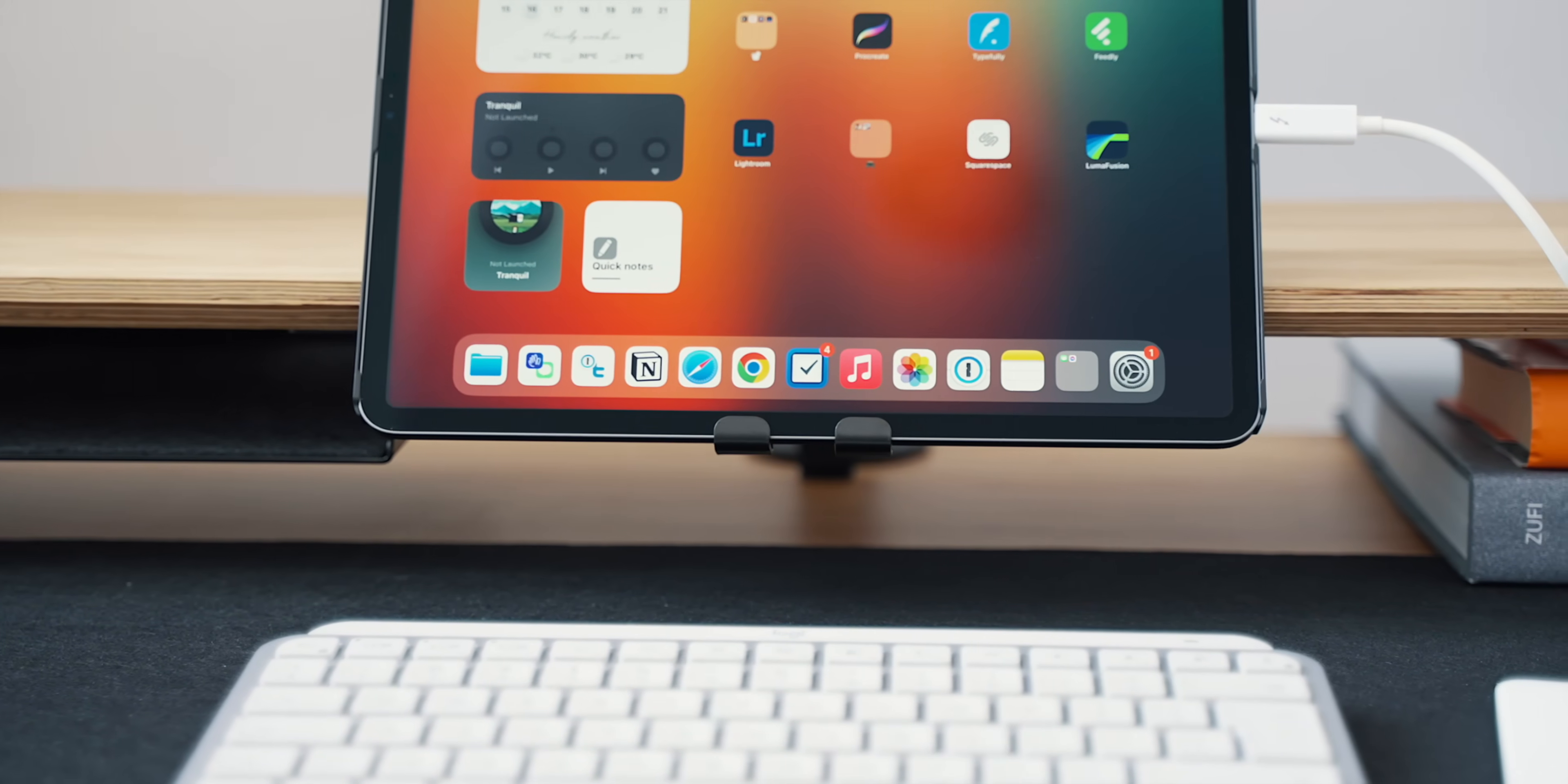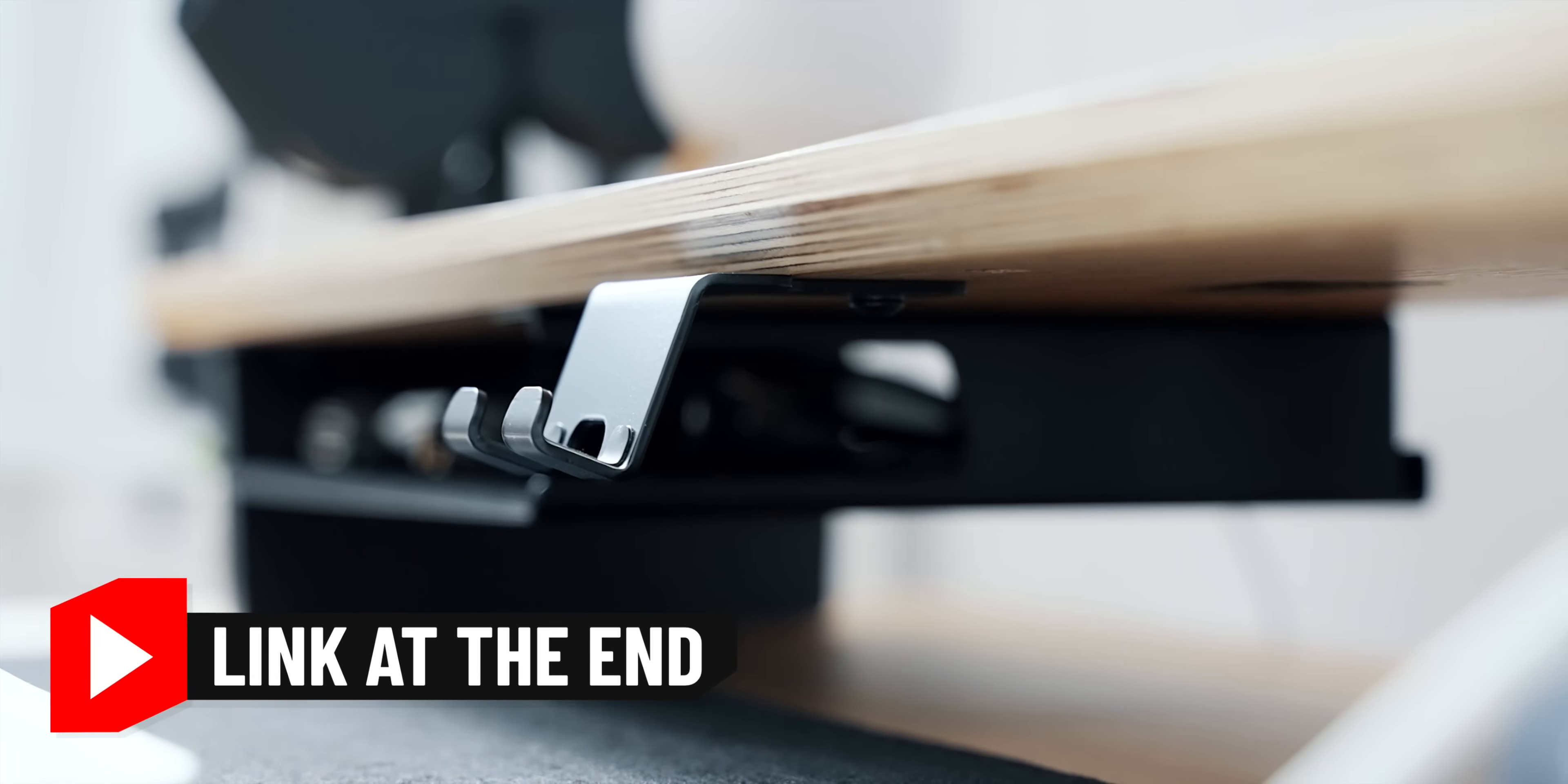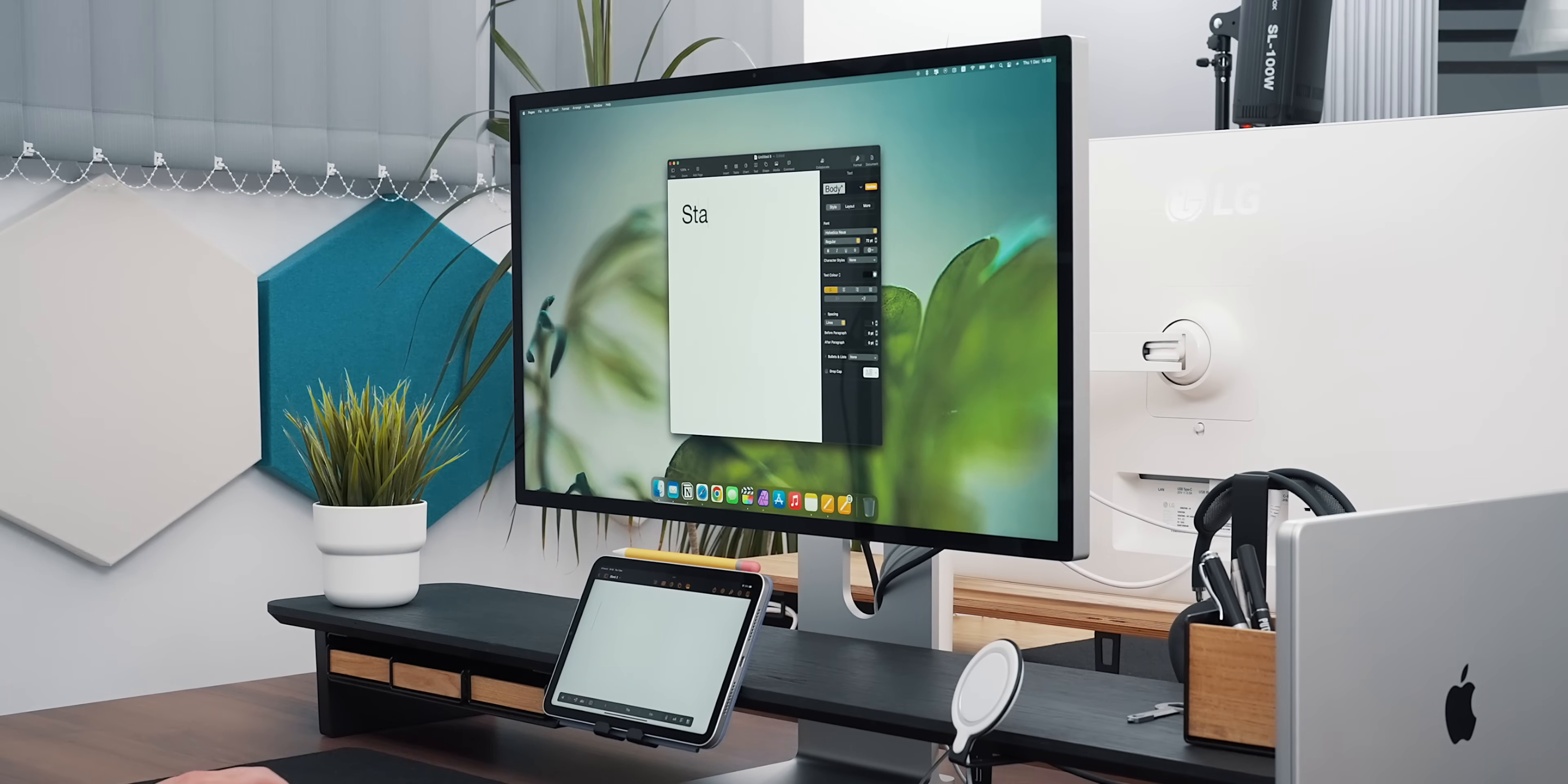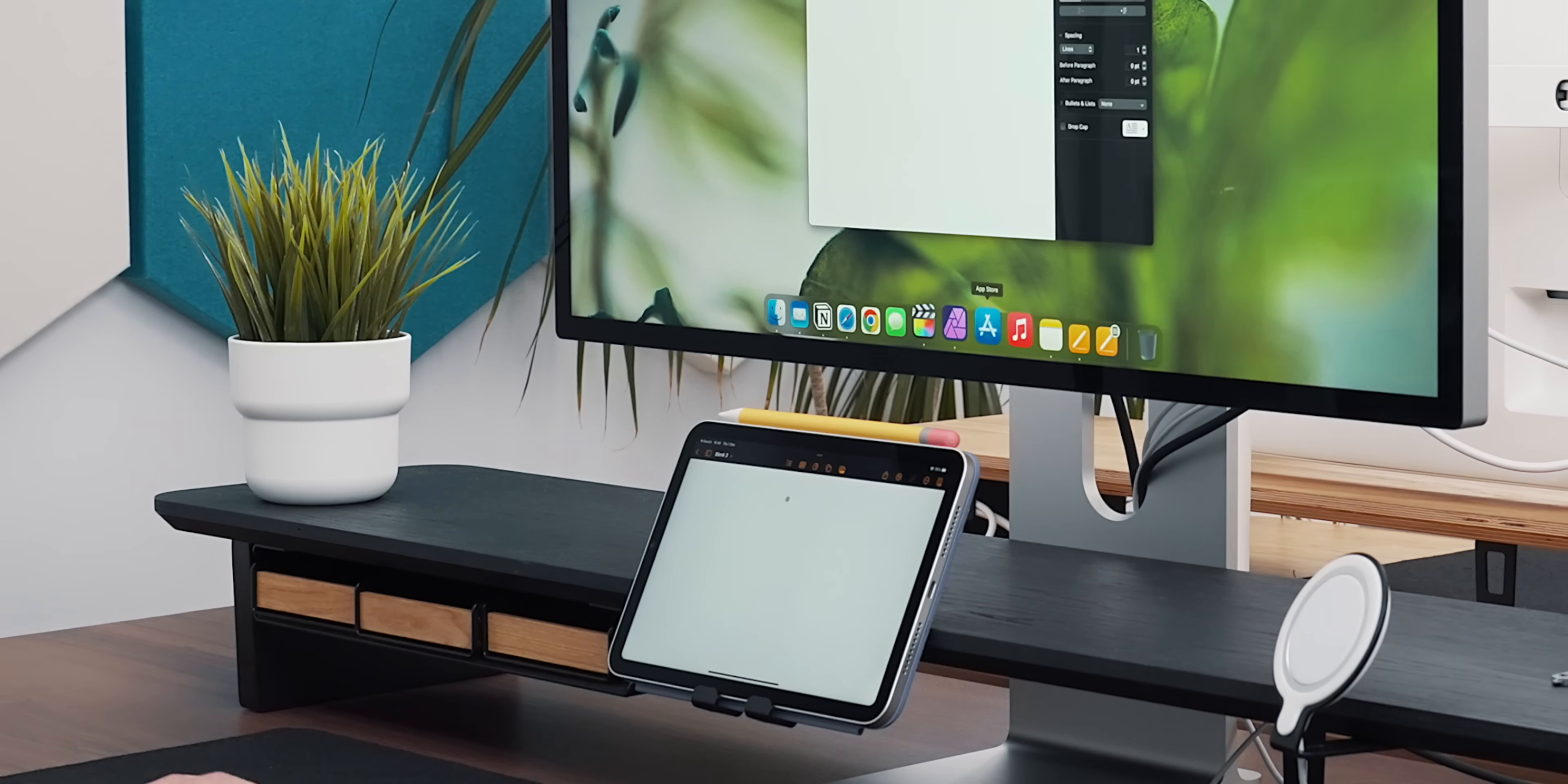In most cases, I keep the tablet nested in my desk shelf which if you are interested, you can check out in the first episode of the guide series which I'll link at the end of this video. So while the tablet is there, I can simply move my Mac mouse down to resume control of the tablet seamlessly.